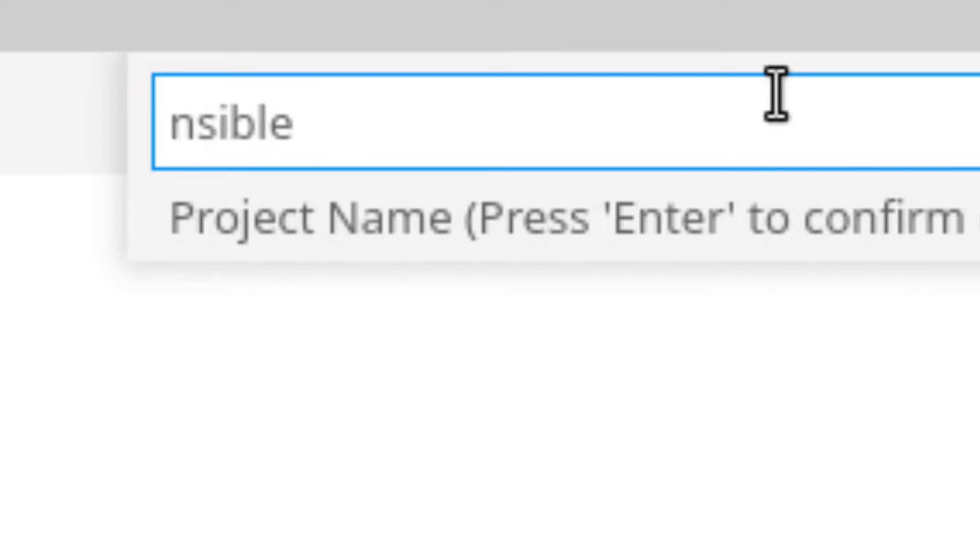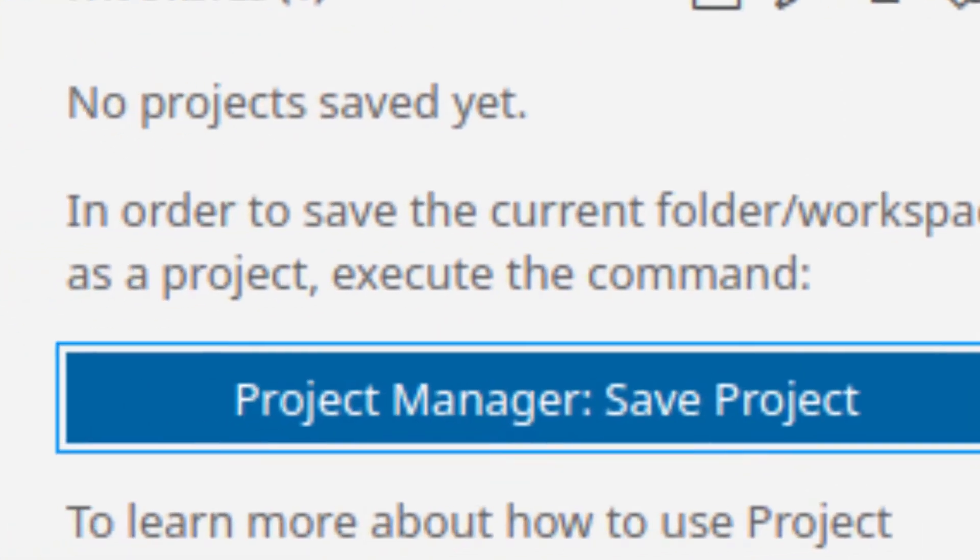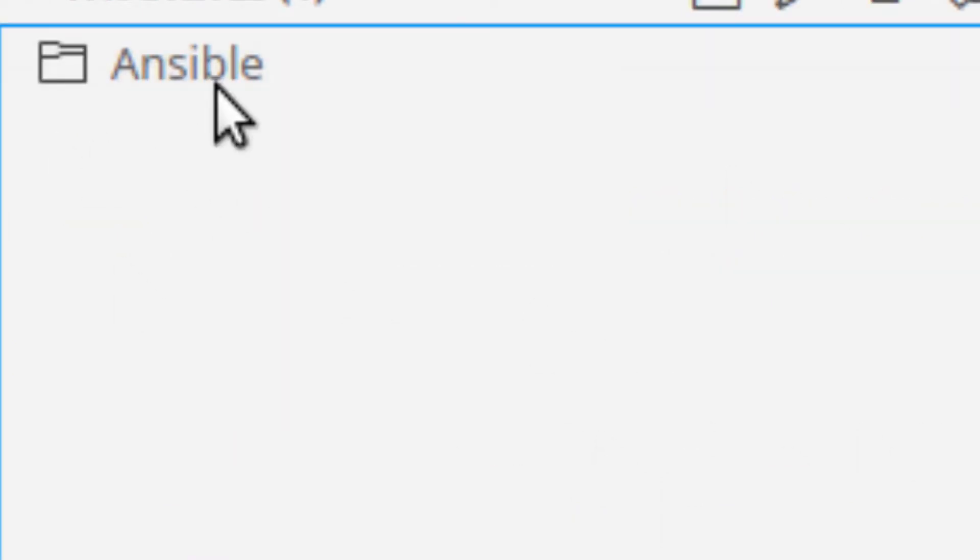which I'll call Ansible with a capital A, and it'll display that on the left side as one of potentially many projects.